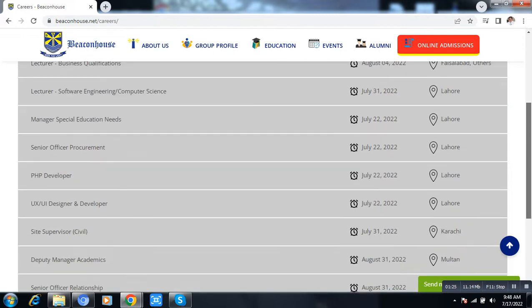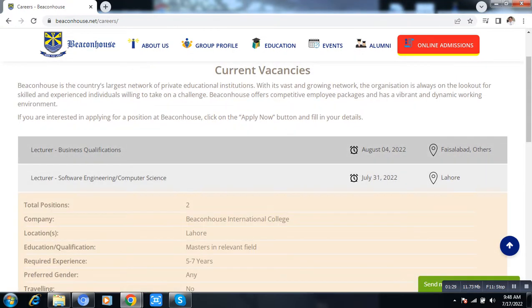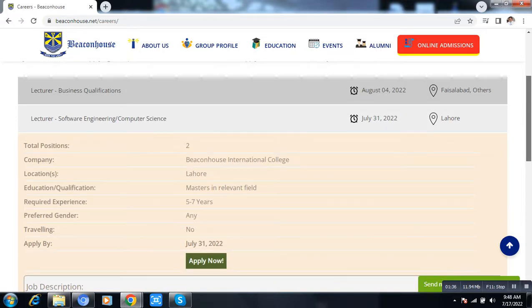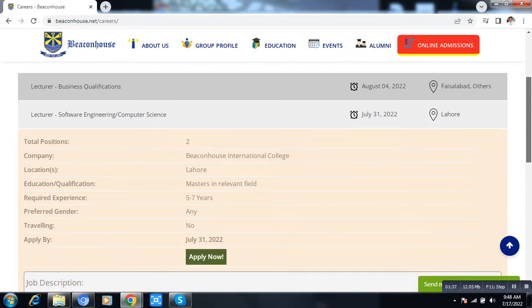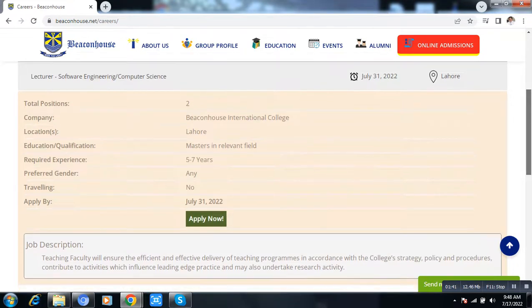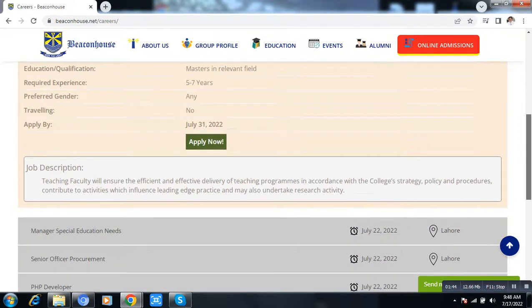To apply, simply click on the vacancy. After clicking, you will find the qualification requirement for that position, the experience required, and gender eligibility. You can apply now by clicking the 'Apply Now' button.